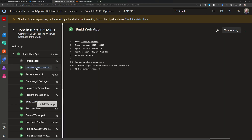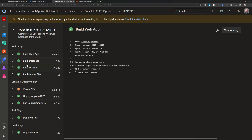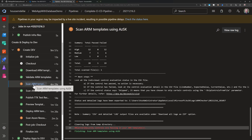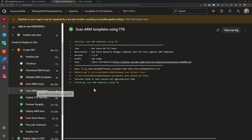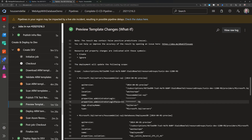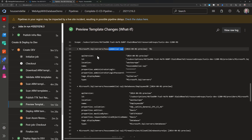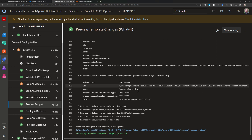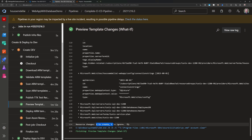Looking at the previously successful run: the first stage built the application and the database. Then the dev environment stage ran — deploying the ARM template, validating it, and scanning it. We can see the scan results, and also the TTK scanning results were published. The 'what-if' preview shows the ARM template will create the SQL instance, the employees database, firewall rules, and other configurations — creating six resources in total with five to be ignored.